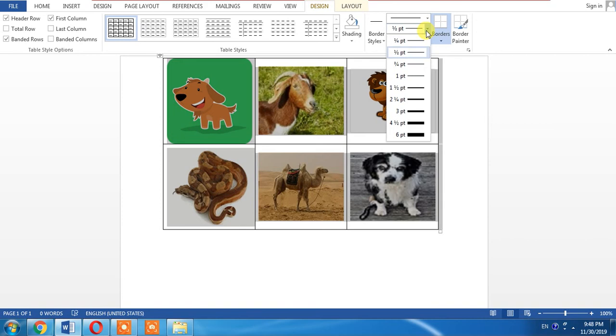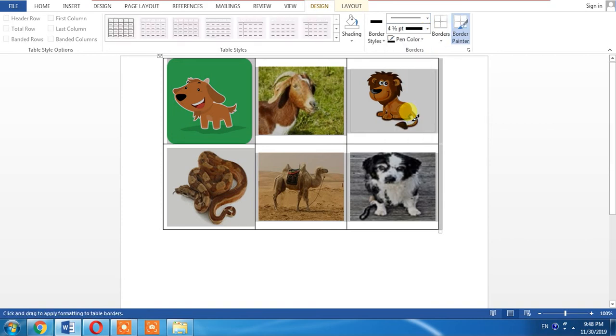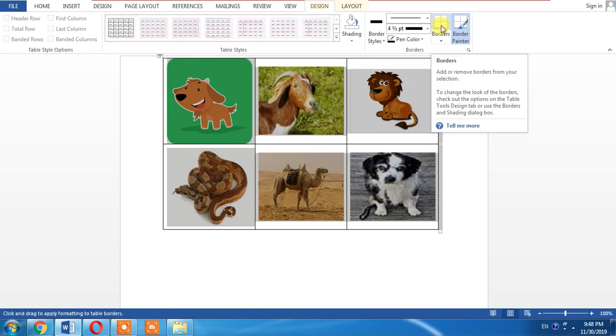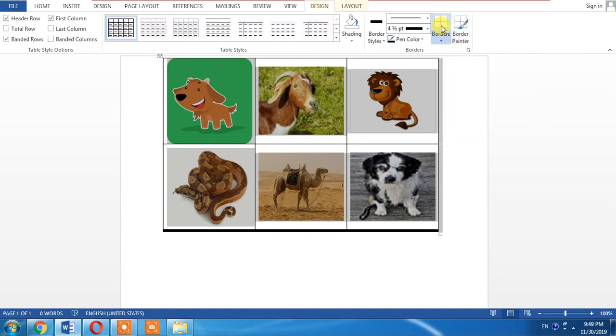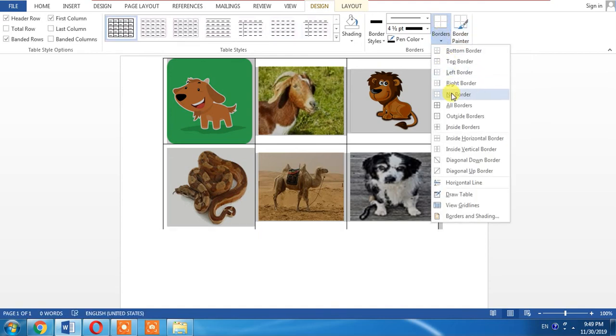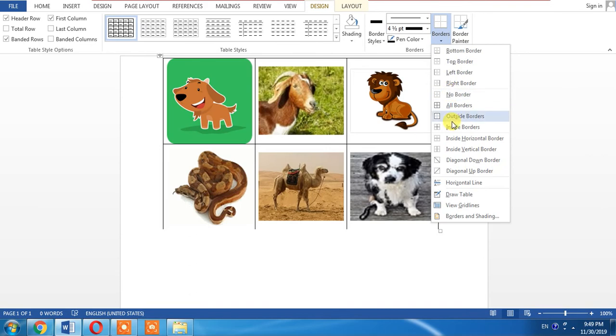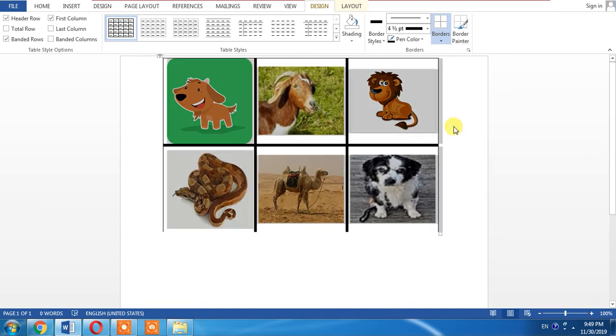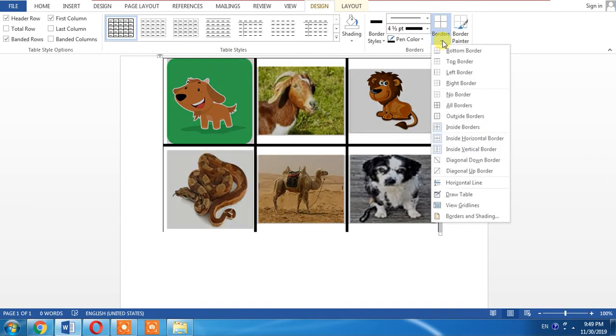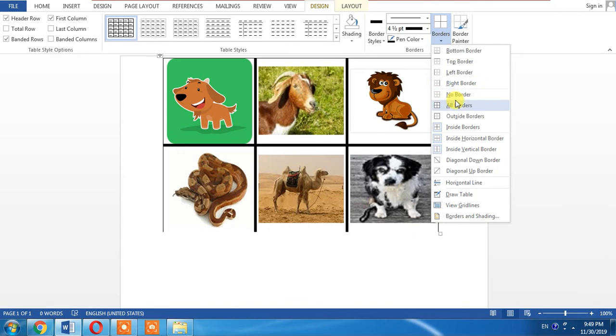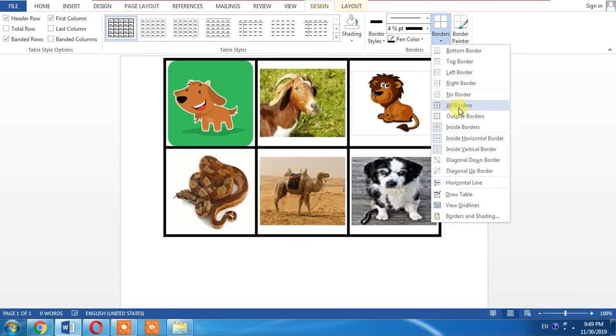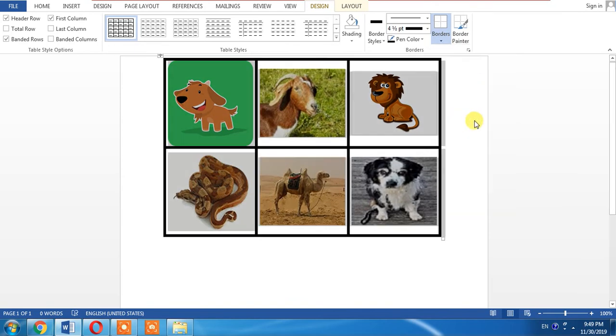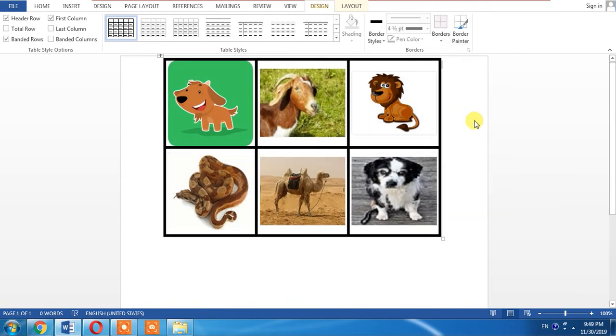And then I will select the size of the border. And then from borders I will select where I want to add border. I want the border inside and also outside the table. And here you can see that a collage or you can say that a table of pictures has been created.